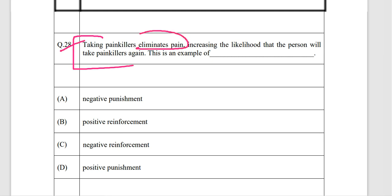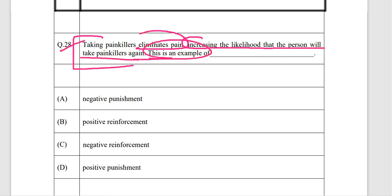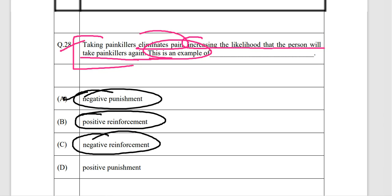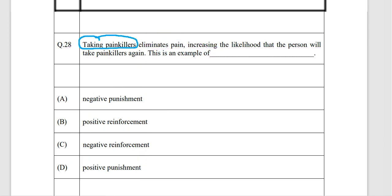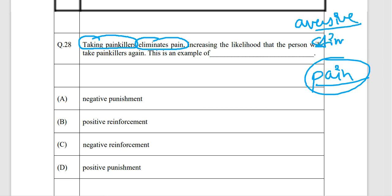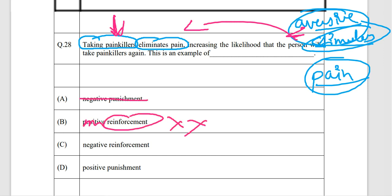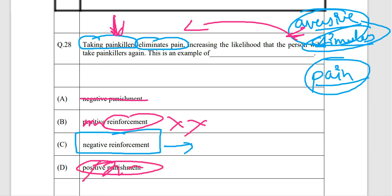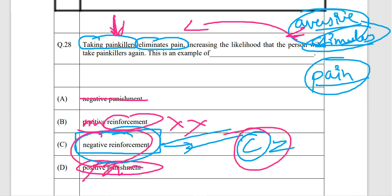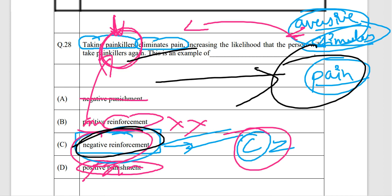The next question: taking painkillers eliminates pain, increasing the likelihood that the person will take painkillers again. Is this negative punishment, positive reinforcement, negative reinforcement, or positive punishment? You are taking painkillers to eliminate pain, which is an aversive stimulus you want to avoid. This is an example of negative reinforcement — option C — because you are doing something to avoid an aversive stimulus.